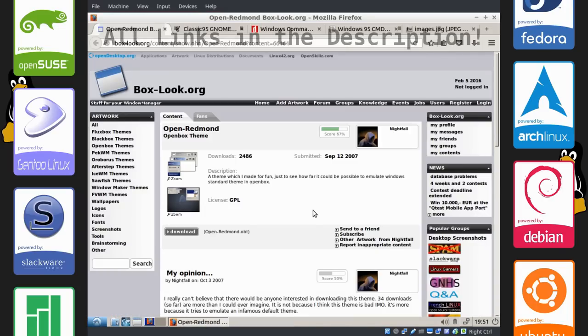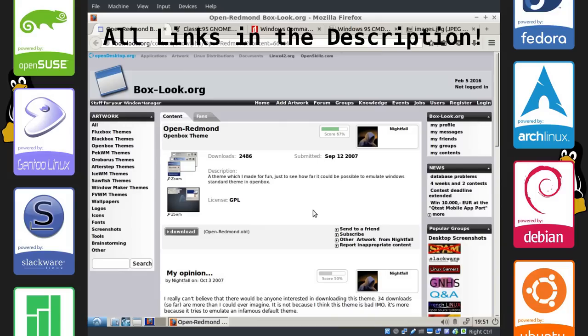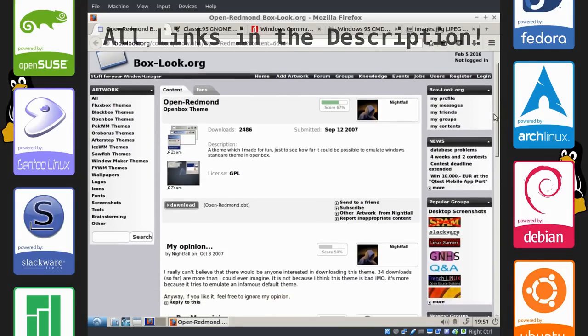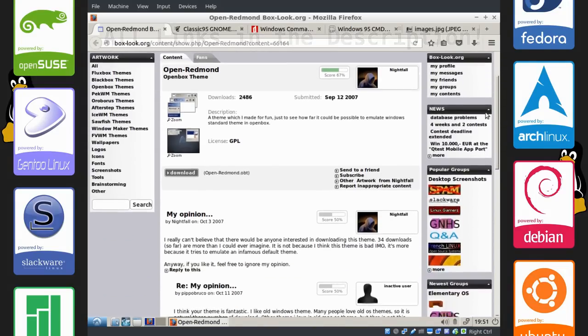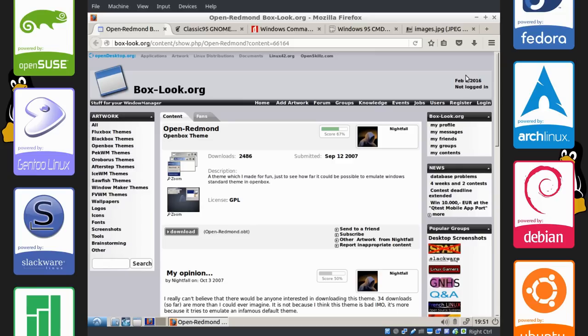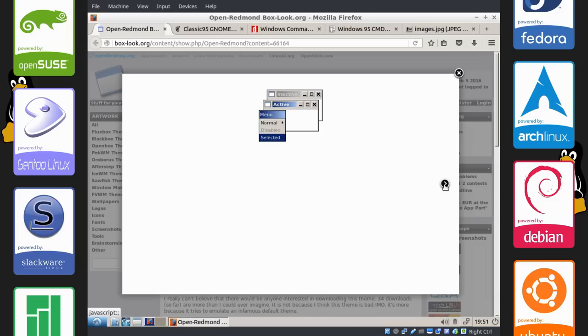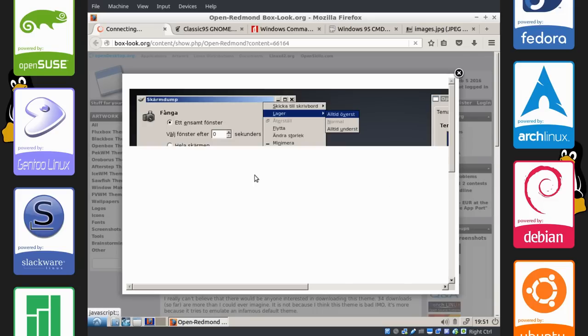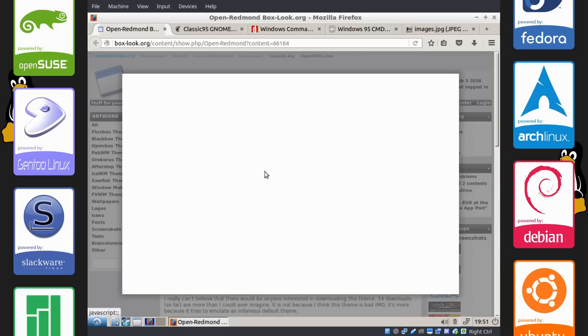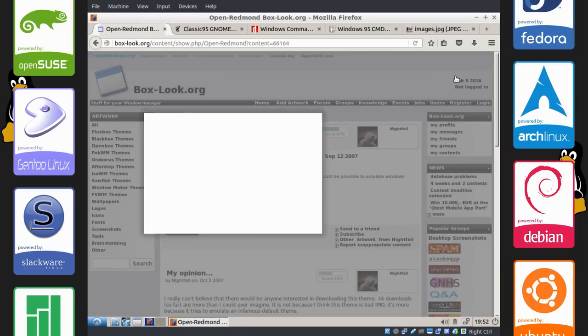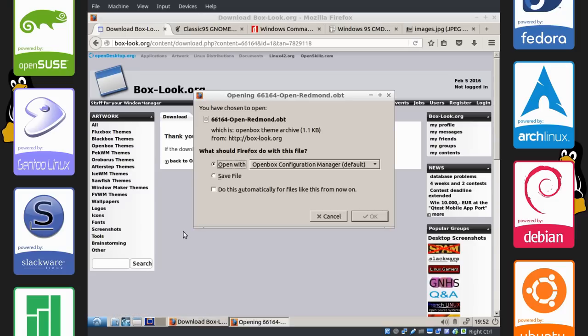Now we have a bunch of links here of different things we're going to need to get to make it look more like Windows 95. So the first thing we're going to get is OpenRedmond, which is an openbox theme. You can see it looks like this. The bar is a sort of gradient getting darker than lighter. So nostalgic. Click on download right here.